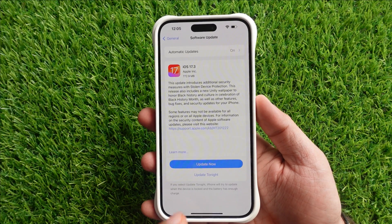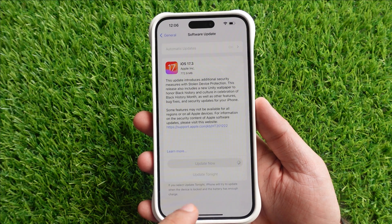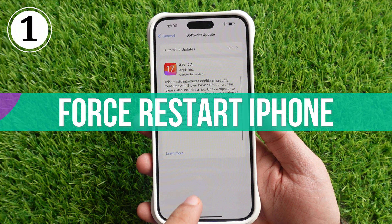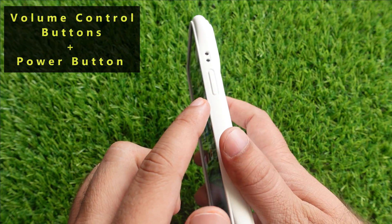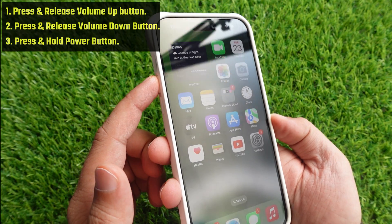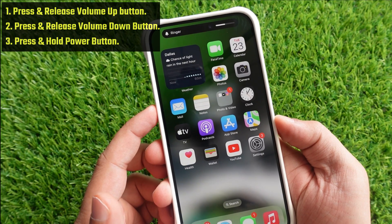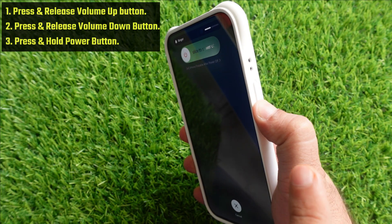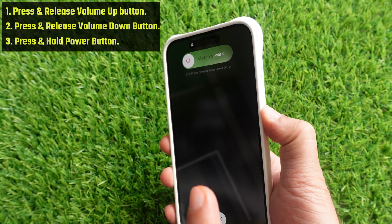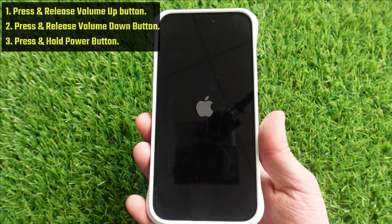If the problem remains, follow the first solution: force restart your iPhone. For the force restart process, use the volume control buttons and power button. Press and release the Volume Up button, then press and release the Volume Down button. Now press and hold the Power button on the right side until you see the Apple logo after the black screen. Your iPhone will automatically turn on and ask for your lock screen passcode.